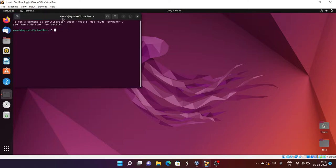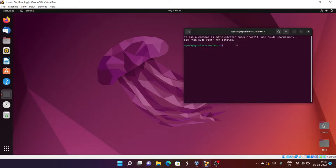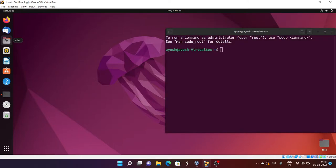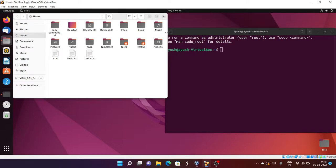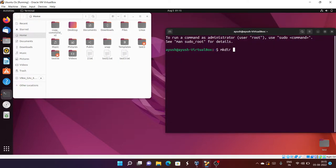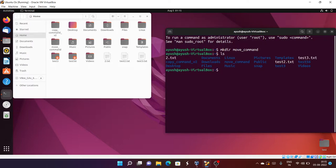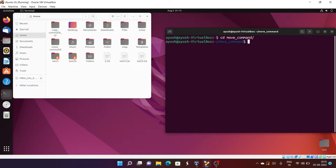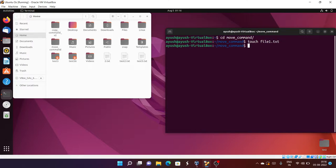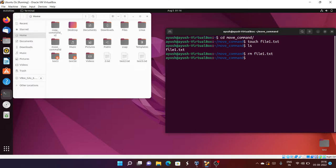Let me open up the terminal and increase the font size so it's visible to you. I'll open up these files for your reference so whatever we perform will be visible to you. I'll create one directory: mkdir move. Then I'll move into that directory and create a file: touch file1.txt.